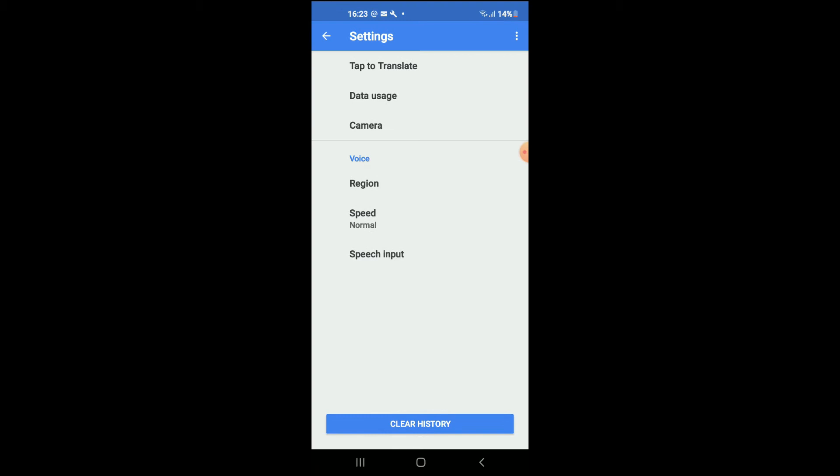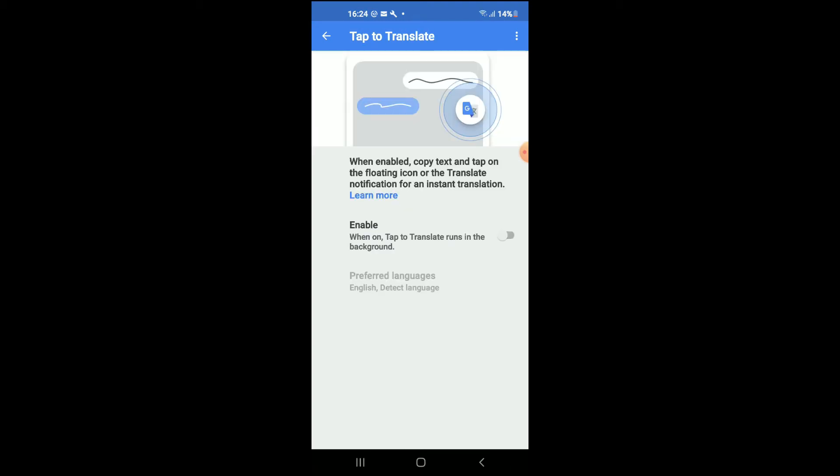and you're going to tap on Tap to Translate. I normally do this as this allows Google Translate to have an icon right over your apps. Then I'll tap on Enable. You can disable it if you like. And you can see here, when on, Tap to Translate runs in the background.